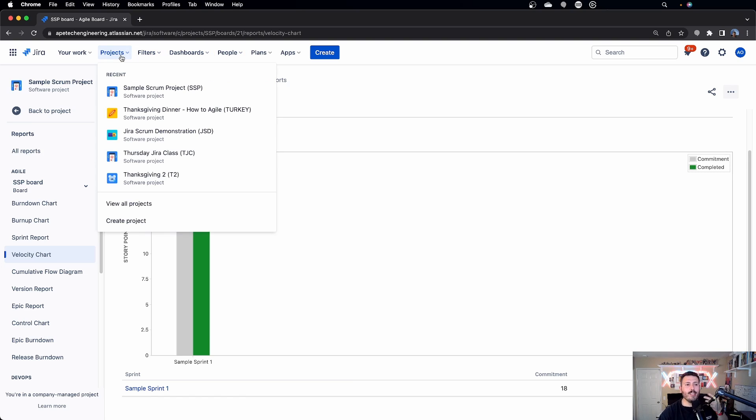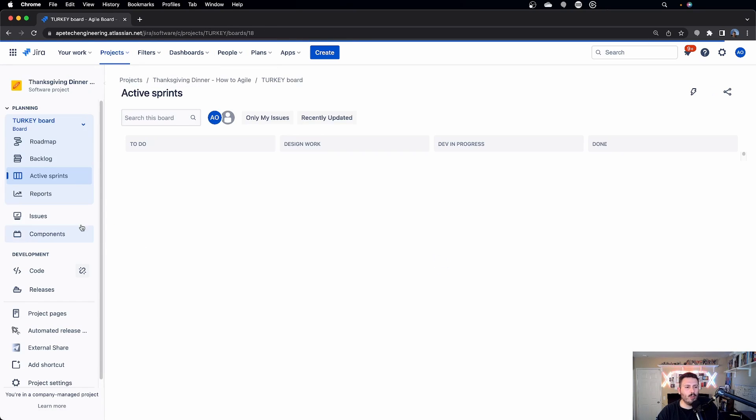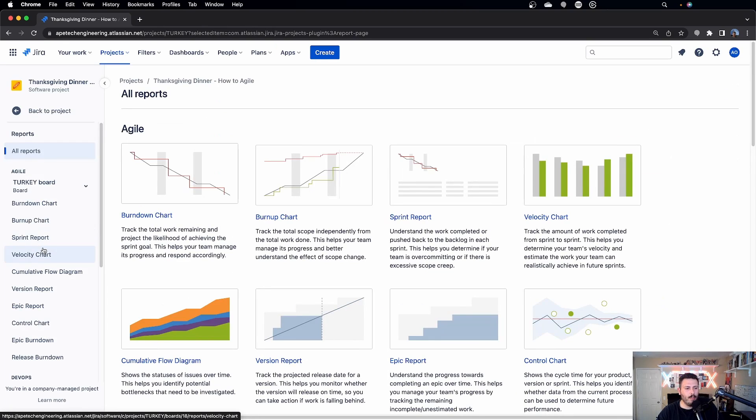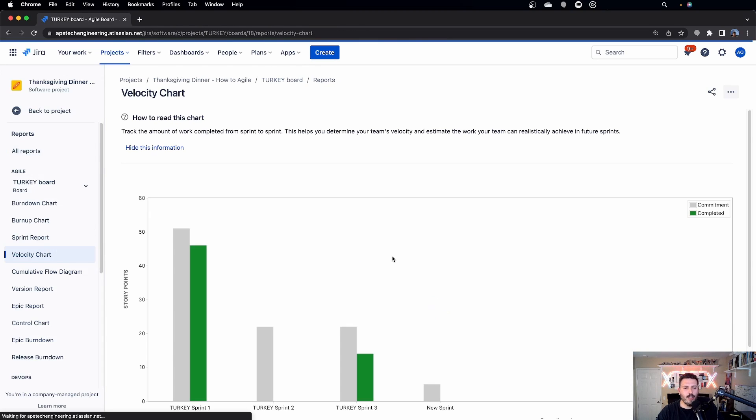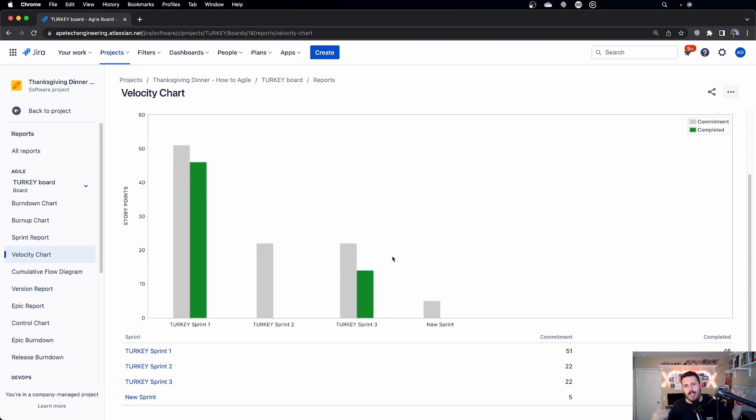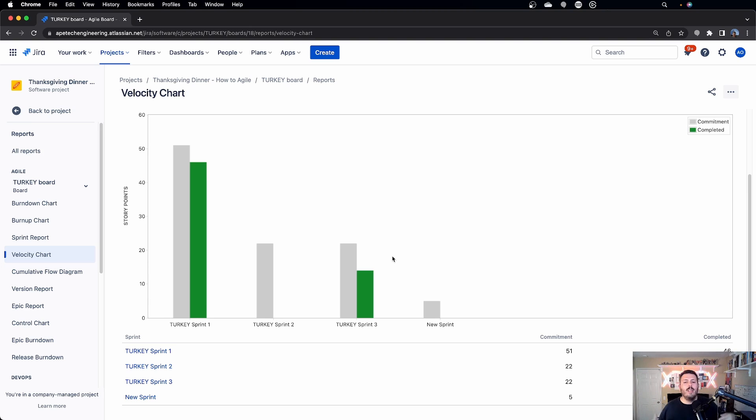And the reason I can say that is because if I switch back over to a different report or to a different board and I go to a different velocity chart, you'll notice a little pattern here. Jira actually remembers like, I don't know, six or seven different sprints. I think sevens of count. And so Jira is going to remember the last seven sprints, so you can come in here and get some historicals.